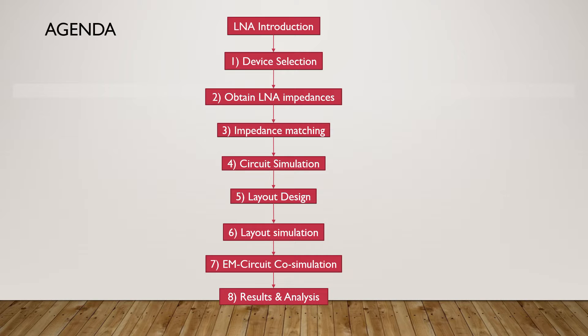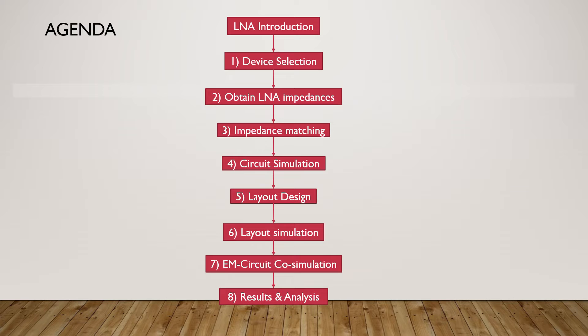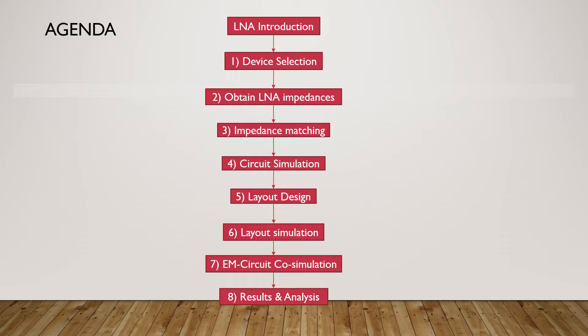As a fifth step, layout design should be done. Then layout simulation should be conducted, followed by EM circuit co-simulation. Finally, the simulation results will be analyzed. For this tutorial 13, step 2 until step 4 will be covered.